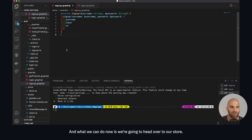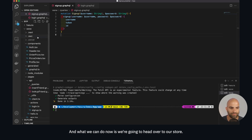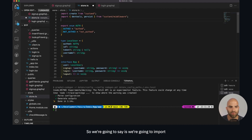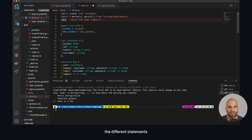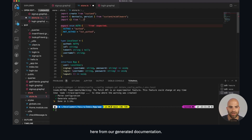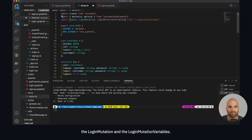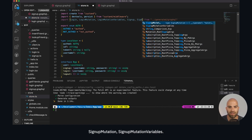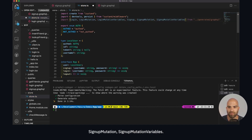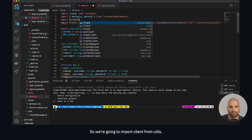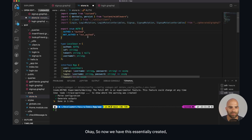Now we're going to head over to our store. This is where it's kind of nice because we're able to work with everything inside this system. We're going to import the different statements from our generated documentation — the login mutation and the login mutation variables, the same thing for sign up: sign up mutation and sign up mutation variables. We're also going to import our client from the utilities: import client from utils.